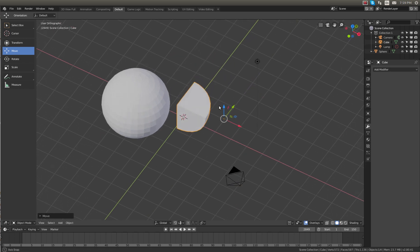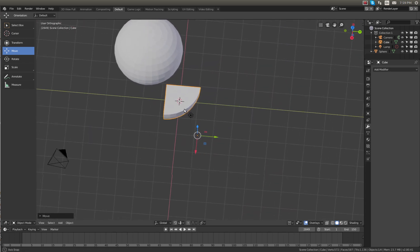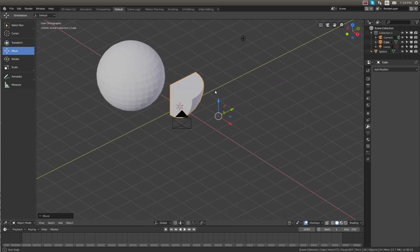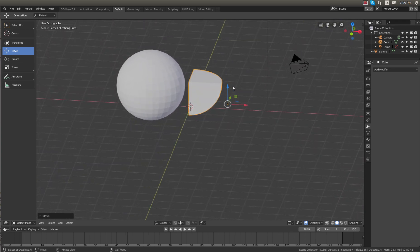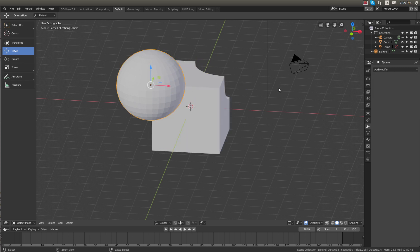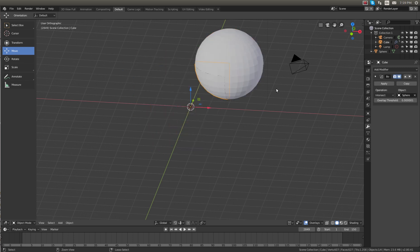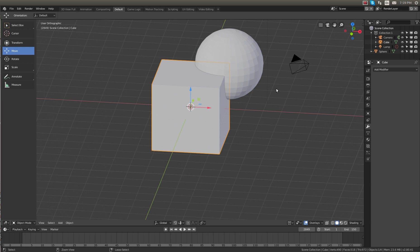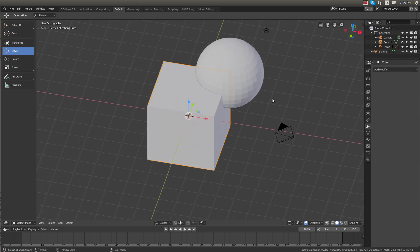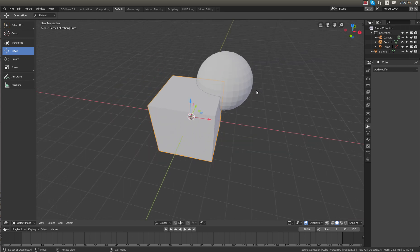So that's one of the features of Boolean. Now those are the two most commonly used Boolean operations in my opinion. Another very useful one that is not to be passed over is the union Boolean.